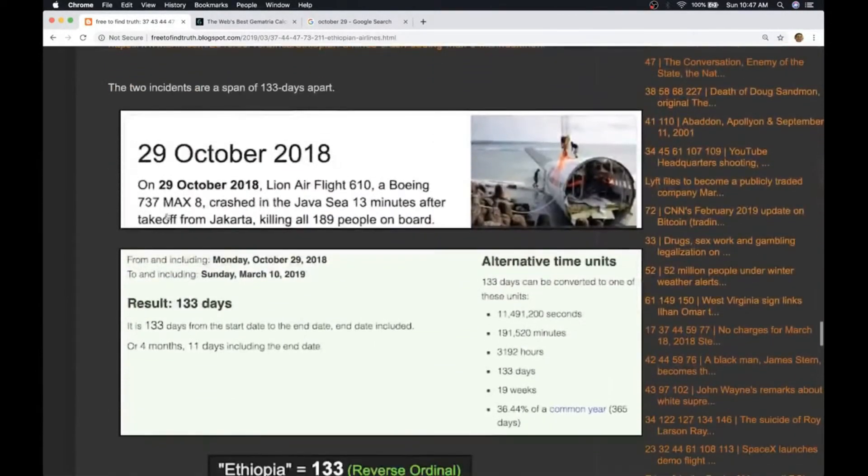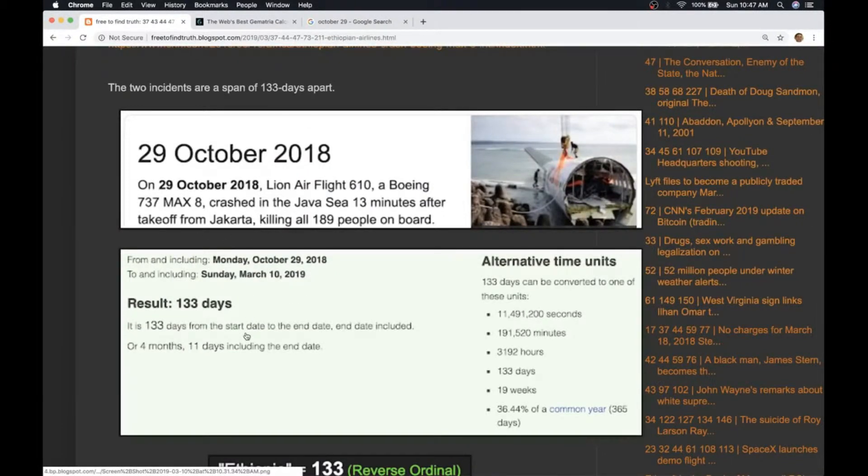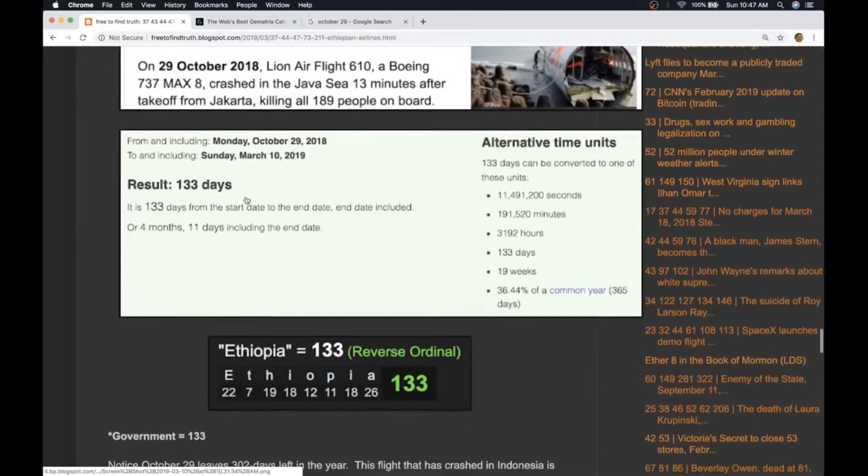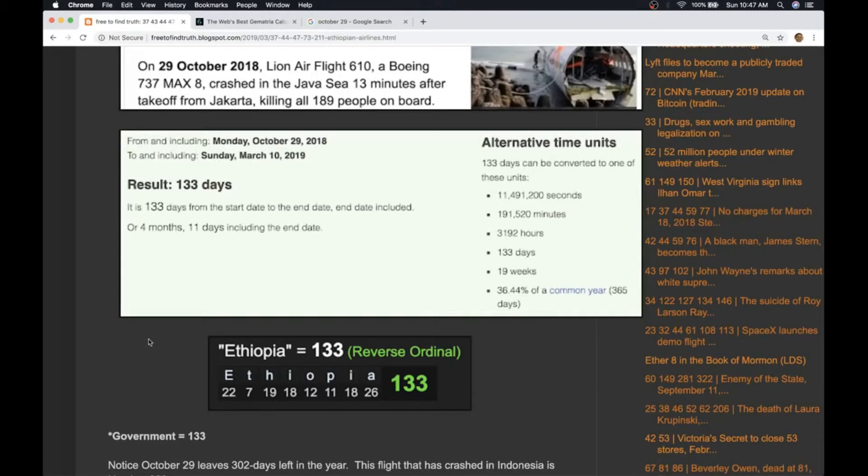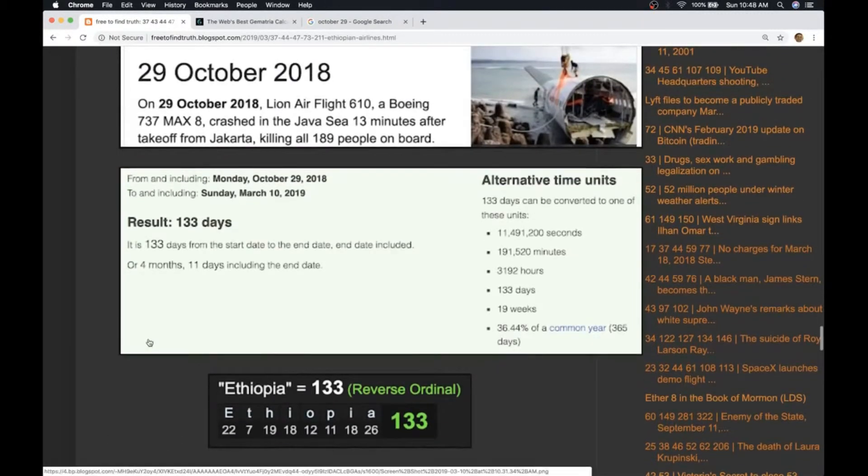No accident. These two plane crashes, both Boeing, both the same plane, 133 days apart, being talked about today in the same news cycle. None of this is an accident, none of it.